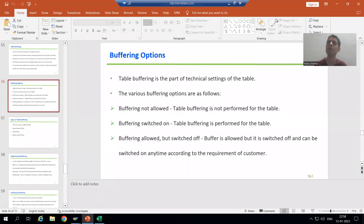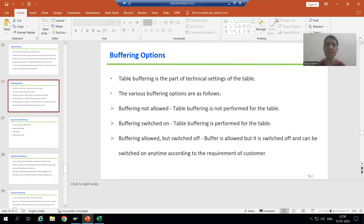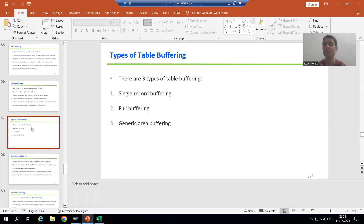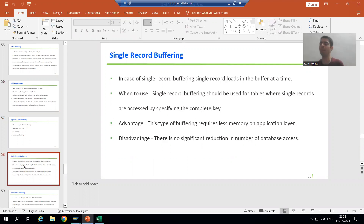Hello everyone. We will continue the topic of table buffering. In the previous video we covered the various buffering options and types of buffering. Now we will start with our first type of buffering, that is single record buffering.